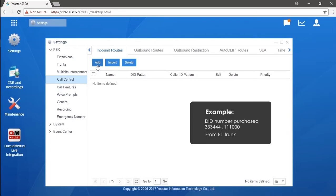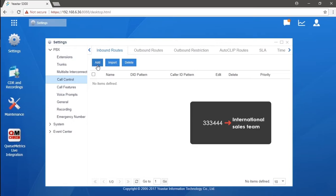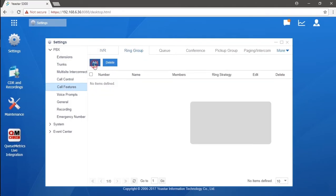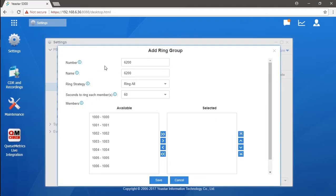We want to use the first number, triple three triple four, as the specific number for our international sales team. Before we get started, don't forget to create a ring group for the team, so we will need to make sure that all members of the team will have access to it when a call comes in. Now get to the call features, find ring group, and create a ring group specifically for the international sales team.